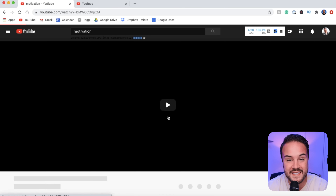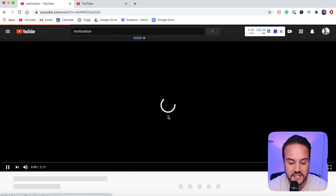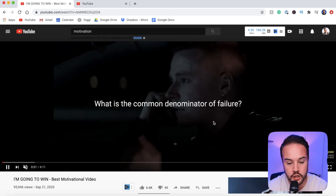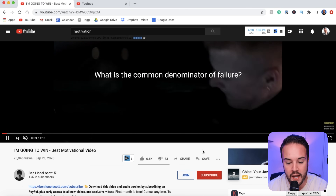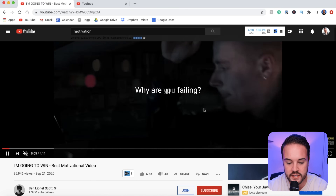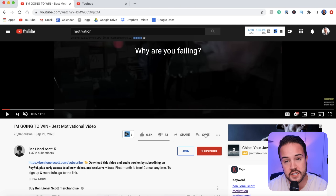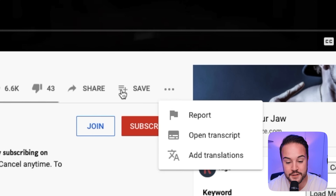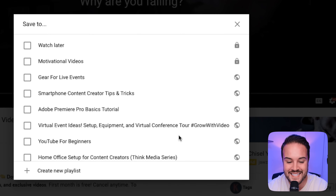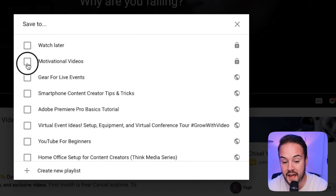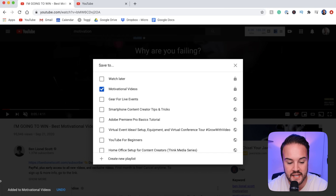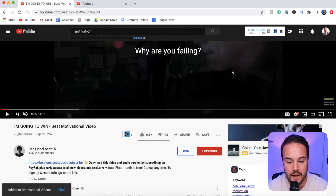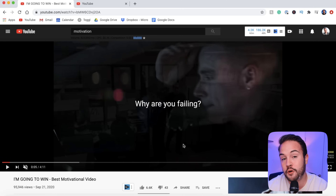If I want to actually watch the video and see if I like it before adding it to my playlist, you can click on the video and start to watch it. Then you have a save button down here where you can actually save this to your playlist. We can add that to our motivational videos and we see it's been added. Now we have three total videos in our motivational videos playlist.